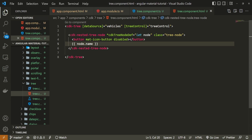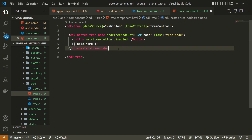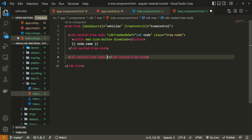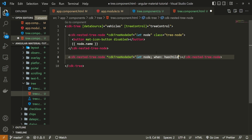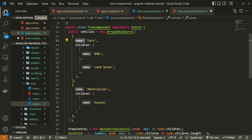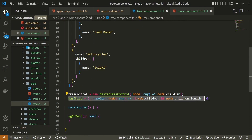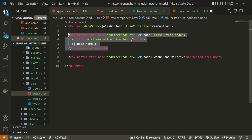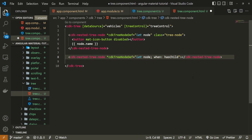Now let's create the nodes that are nestable. After the first cdk-nested-tree-node I will create another cdk-nested-tree-node, again using cdkTreeNodeDef with let node. But this time I will present this one only when hasChild is true — meaning when any of our nodes answers to hasChild and returns true, that node will be presented. Since this node is nestable, it should not appear on the main level but inside our tree.